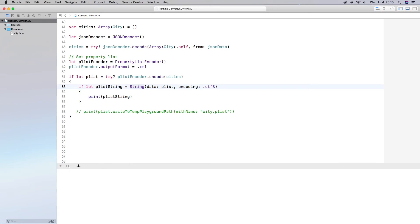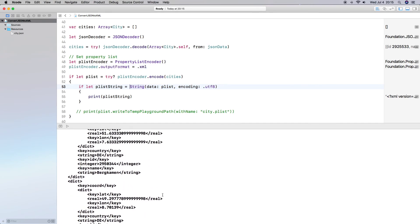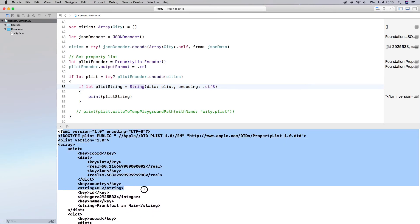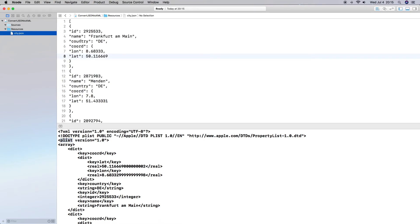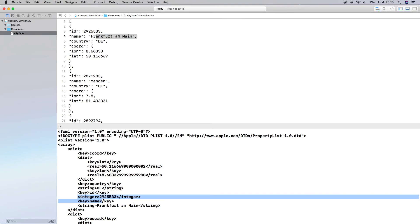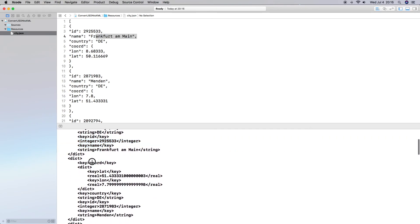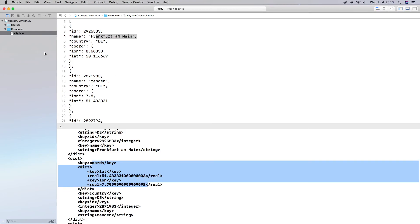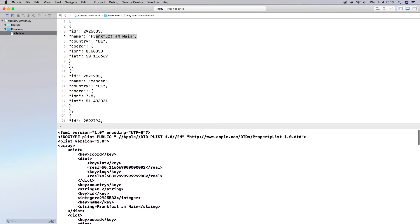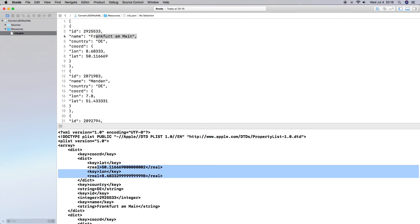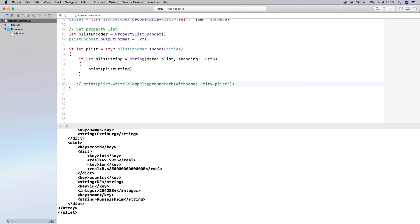Let's go ahead and try this out and see if it works — and it does. Here is our JSON converted into XML for a plist. You can see plist version 1 there. We see Frankfurt Online here, which is the first entry and is correct. We have our integer as a key, and further down we have our coordinates with latitude and longitude — 8 and 50, which is right.